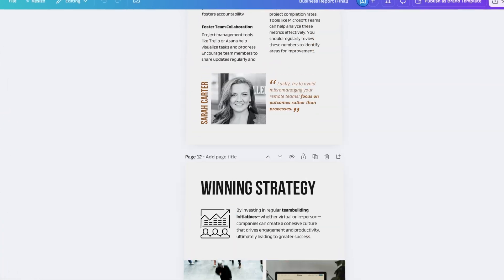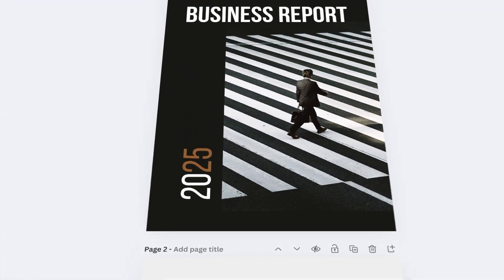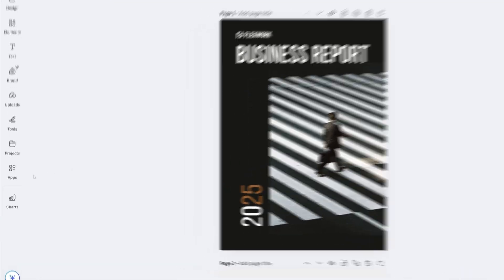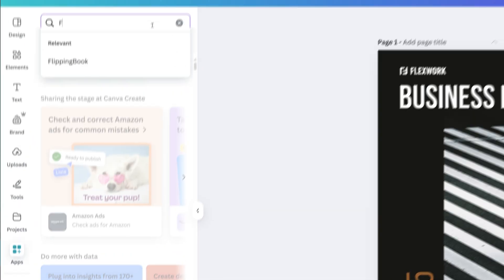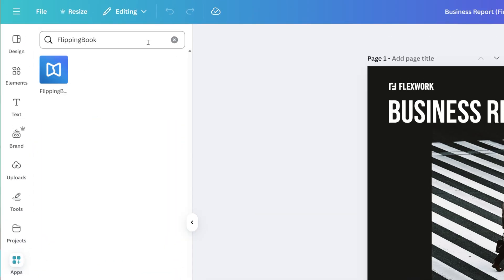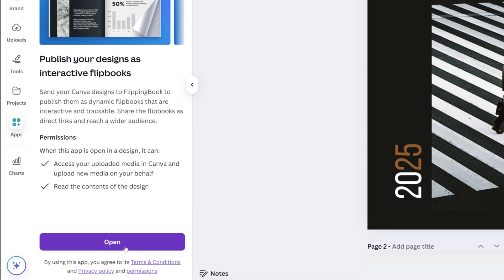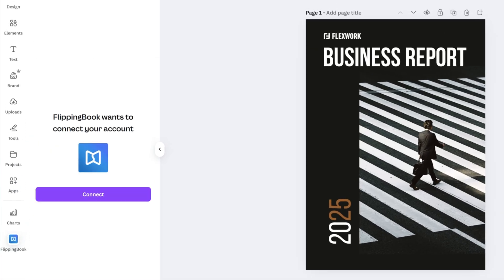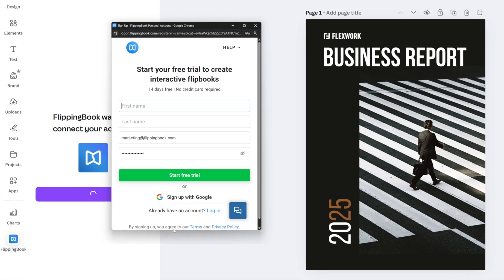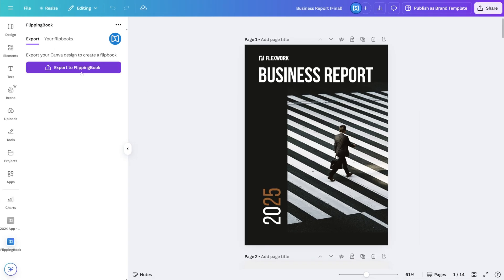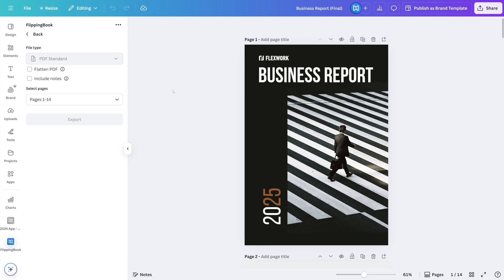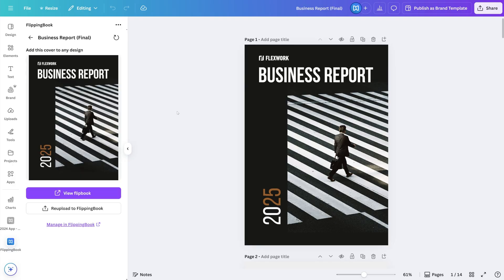So once you're happy with the design and ready to turn it into a flipbook, all you have to do is go to Apps and search for the FlippingBook app. Connect FlippingBook to Canva, and if you don't have an account yet, you can just start a free trial. Click the export button to take your design to FlippingBook, and it's done. It's that simple.